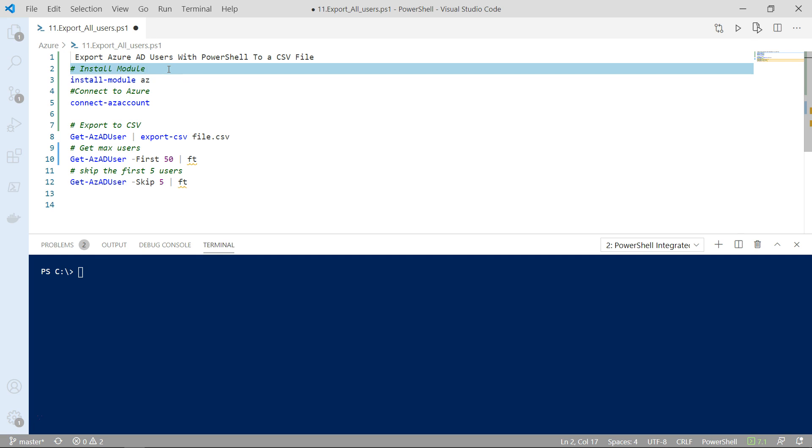In the past to manage Azure Active Directory you had to have a Windows machine and the reason for that was because the module was based on PowerShell 2, 3, 4 and 5 which only worked on Windows.